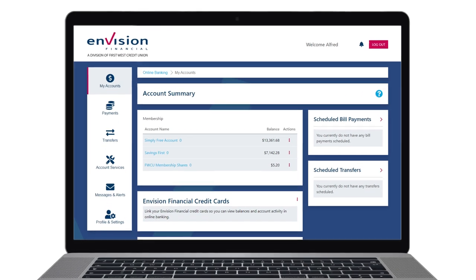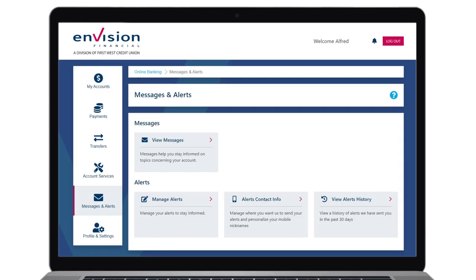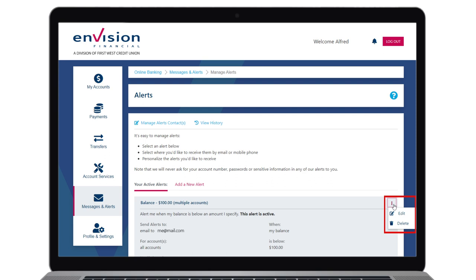To do this, go to the Messages and Alerts menu in digital banking and select Manage Alerts. Find the one titled Balance and click on the hidden menu link to the right. From here you can remove the alert from all accounts by clicking Delete, or you can click Edit to set your preferences.